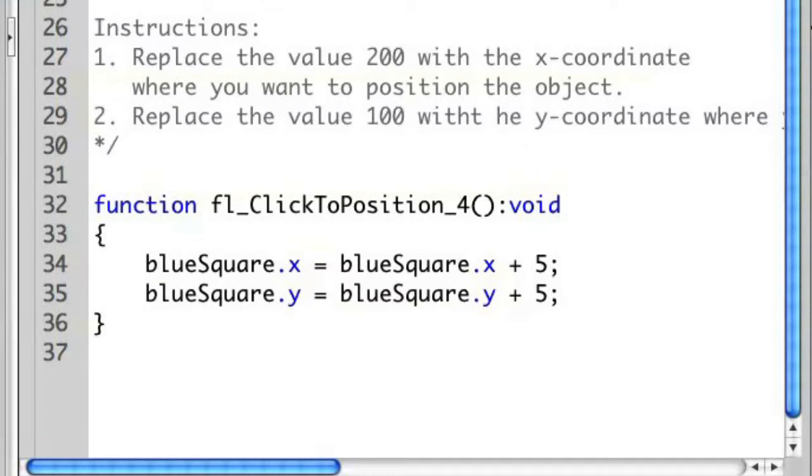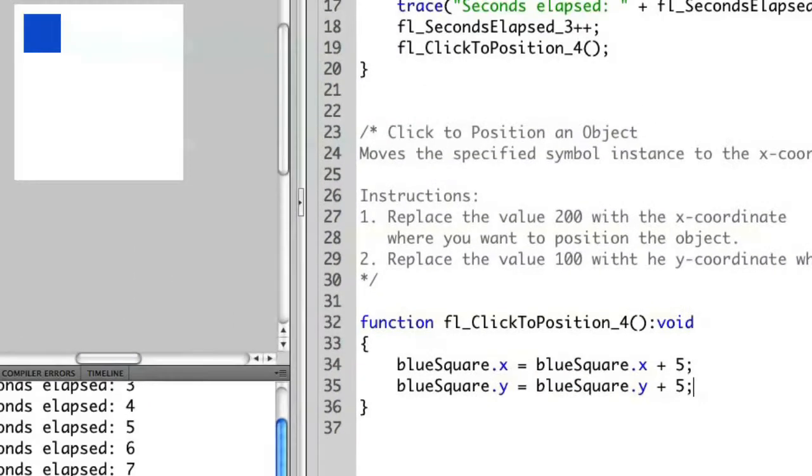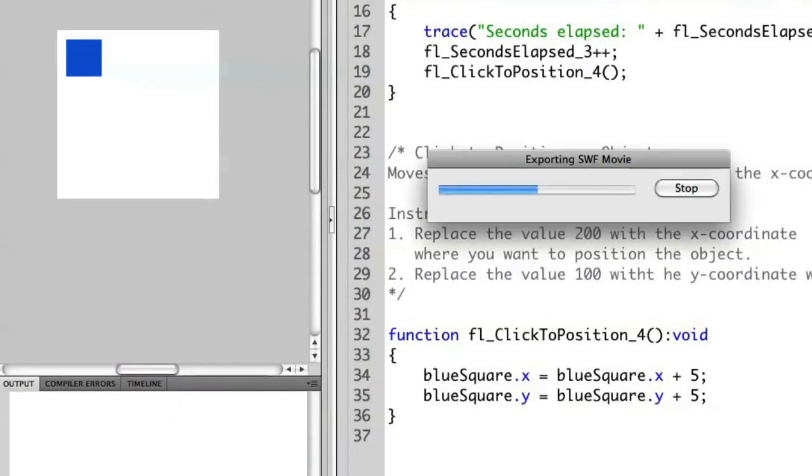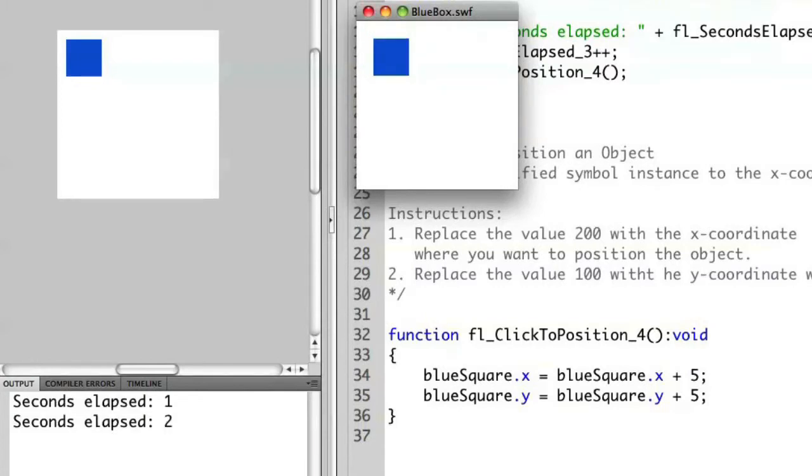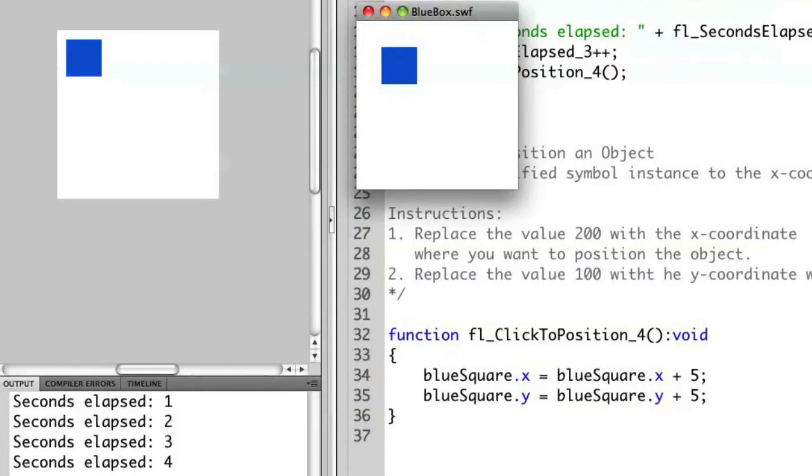Okay, let's go ahead and save this and run it again. There. You'll see now the object is moving every single time that the timer hits.